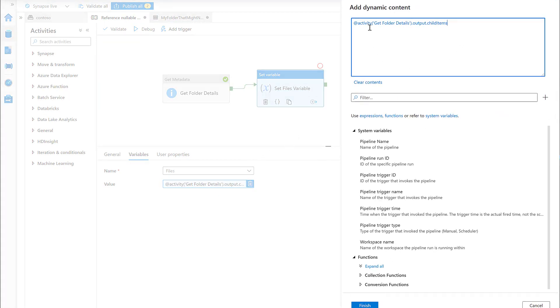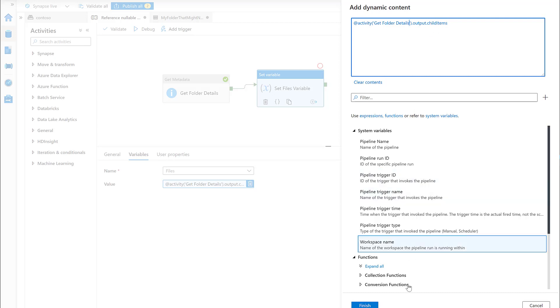The expression here is very simple. We're referencing an activity output just like you do with any activity. You put the name of the activity within the parentheses and you do dot output and then dot whatever the property name is - in this case it's child items.